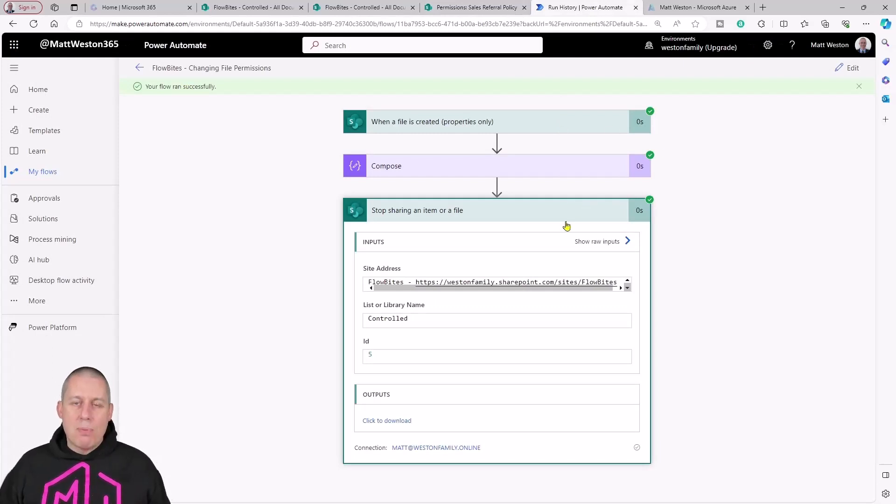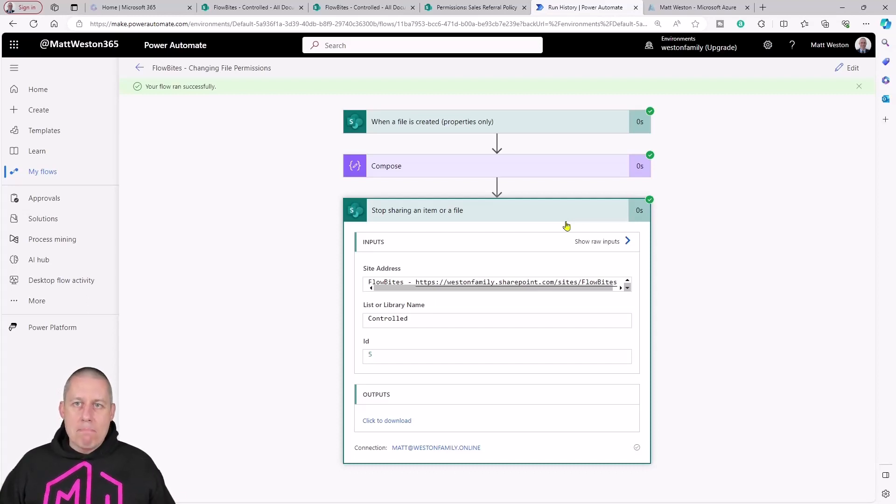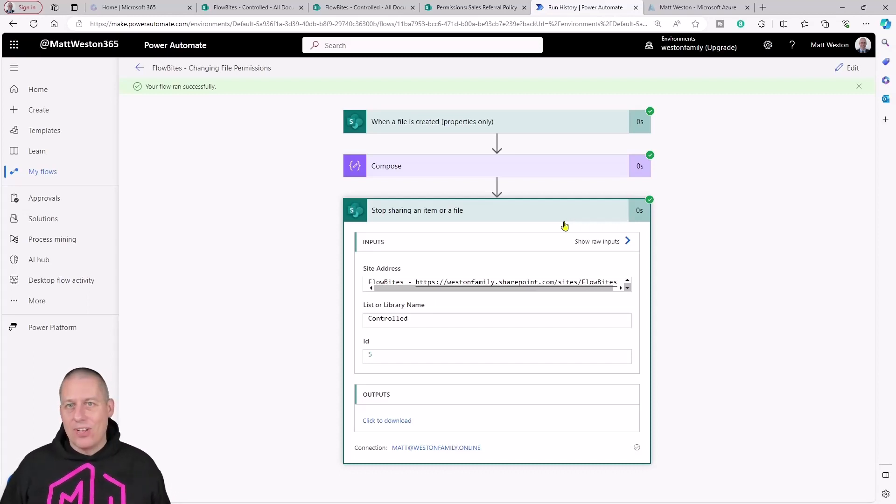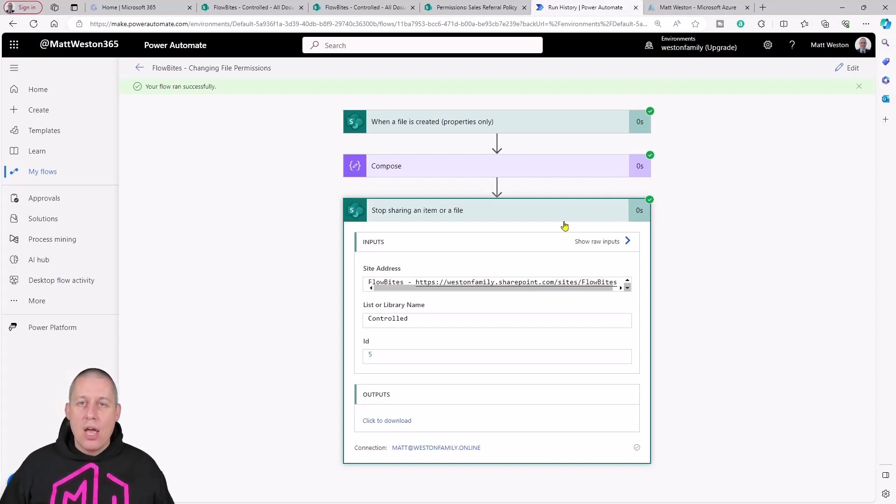Now the next part that I wanted to do was add in my manager as someone who can potentially either view or edit. Let's go for an edit on this. Let's allow my manager to come and edit this file.